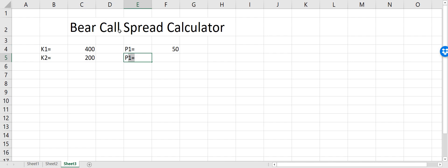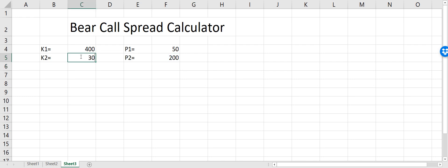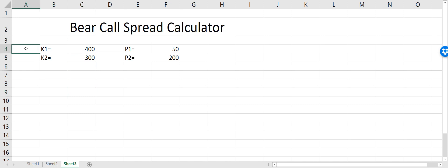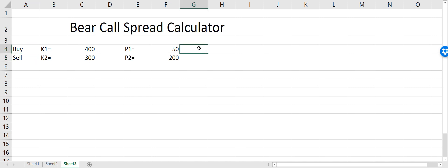The premium for the second call option is $100 — this is just a scenario. Actually, let's say this one is $200 and this one is $300. Now in the bear call spread, we sell the call option with the lower strike price and buy the call option with the higher strike price.